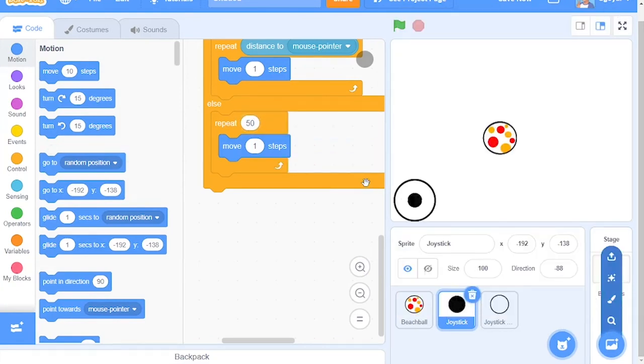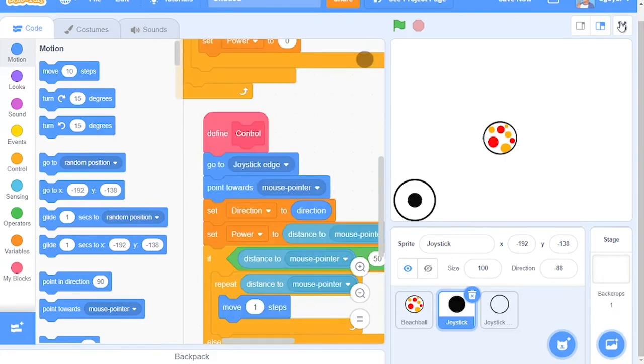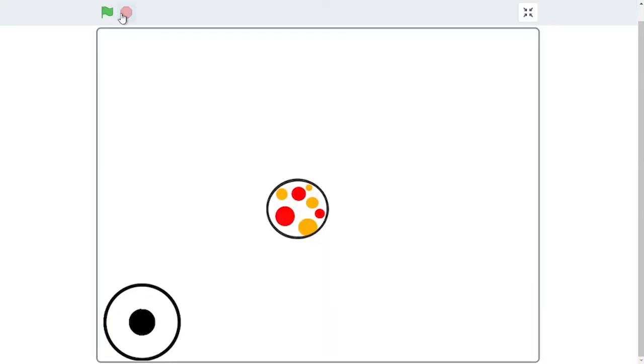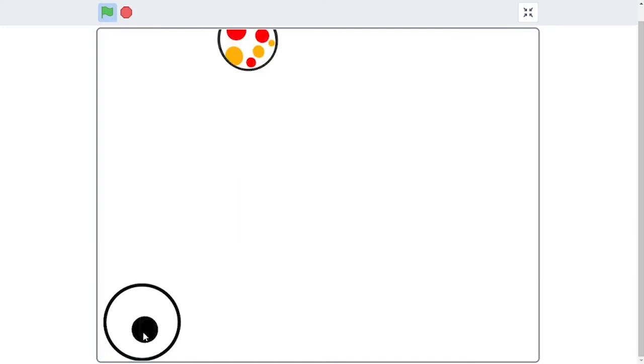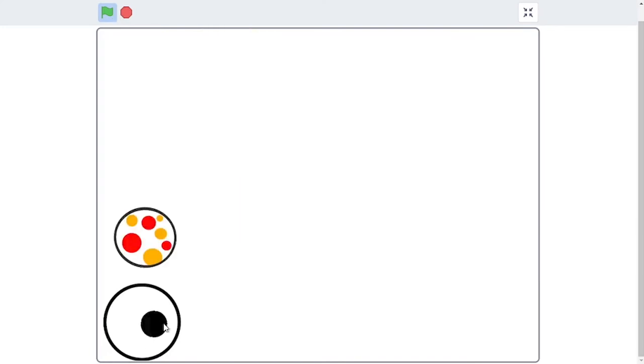So next, we will test this out. So click Full Screen and press the Green Flag. And as you can see, it works.